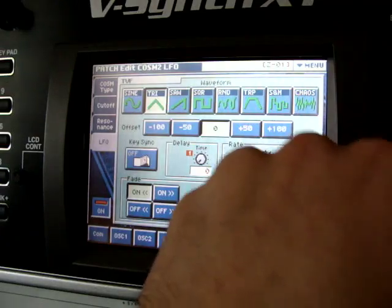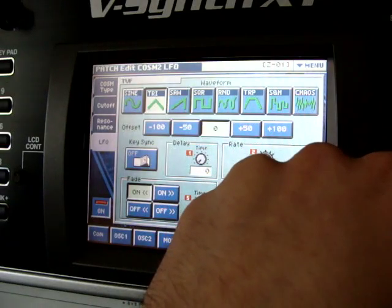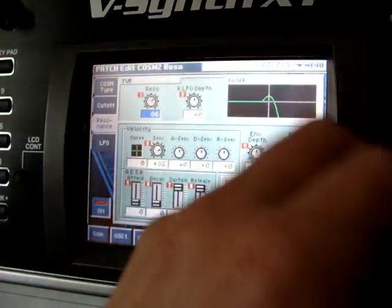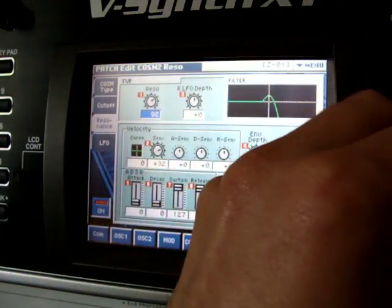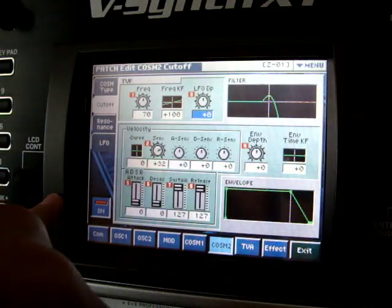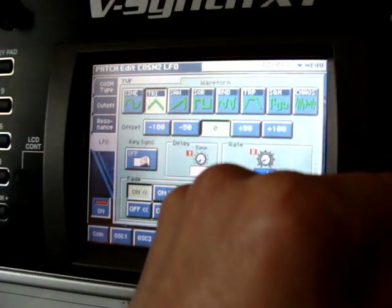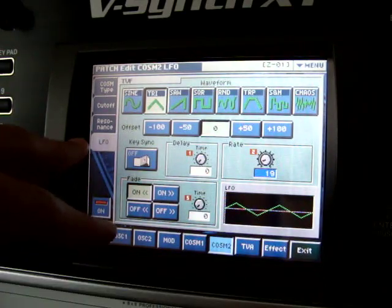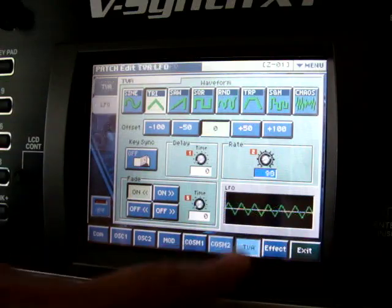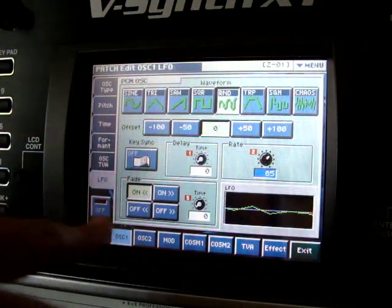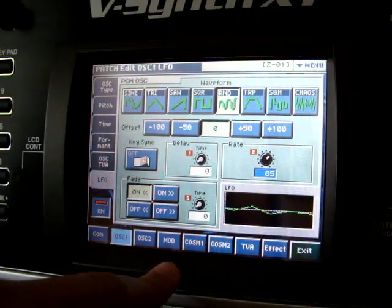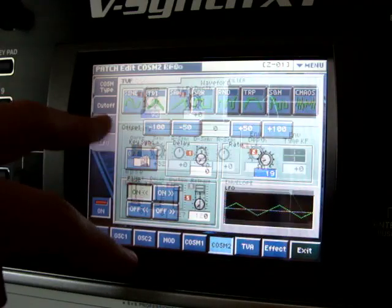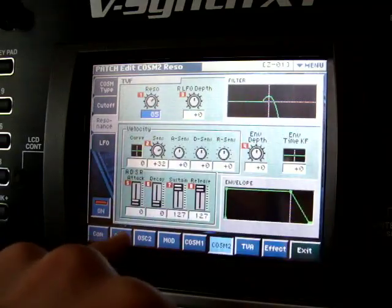Affecting the LFO to the cutoff frequency — not to the resonance, the cutoff frequency of course. So the resonance creates some nice overtones. Right now, playing around with this a bit. How does this sound together with my guitar? Okay, maybe the resonance is a bit too hard.